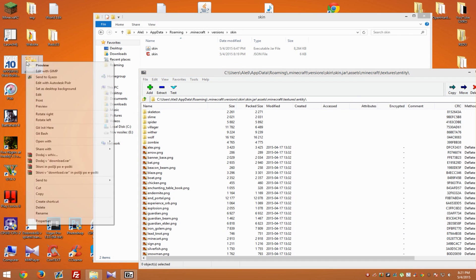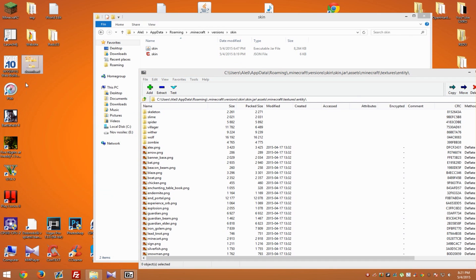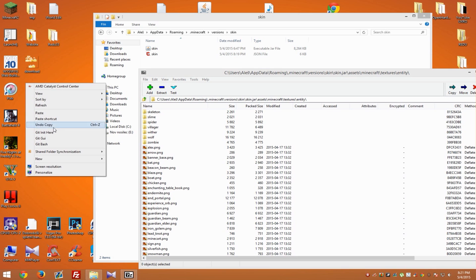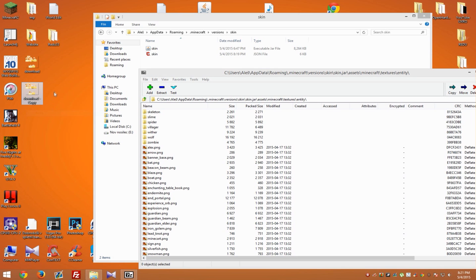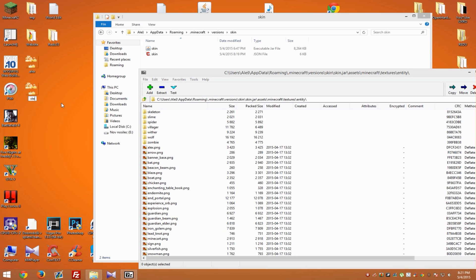Now make two copies of this file that you just downloaded and rename one to 'alex' and the other one to 'steve.' I'm not really sure if you need to rename both of them, but I will do it just in case.